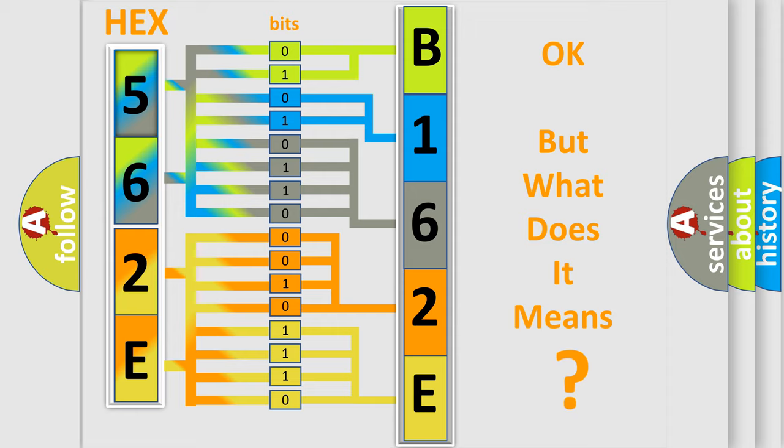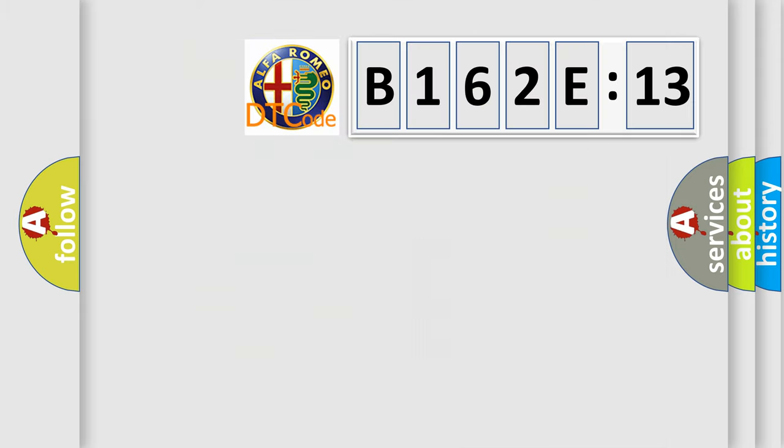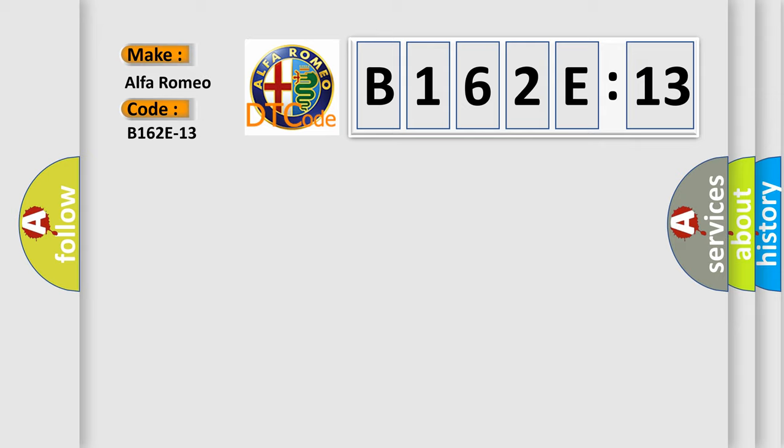We now know in what way the diagnostic tool translates the received information into a more comprehensible format. The number itself does not make sense to us if we cannot assign information about what it actually expresses. So, what does the diagnostic trouble code B162E13 interpret specifically for Alfa Romeo car manufacturers?